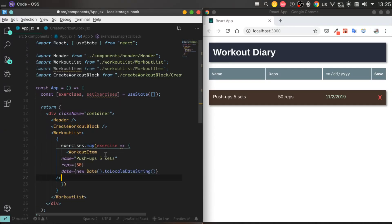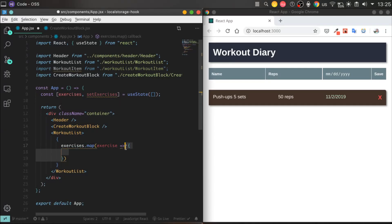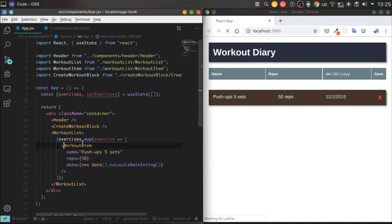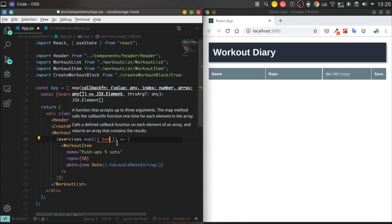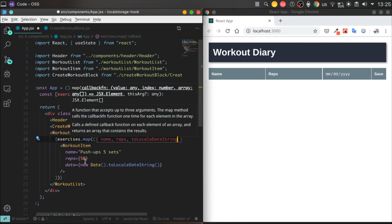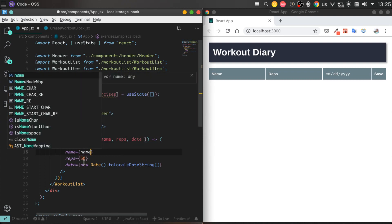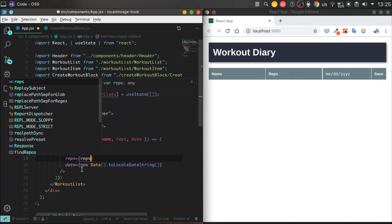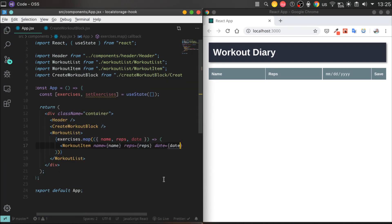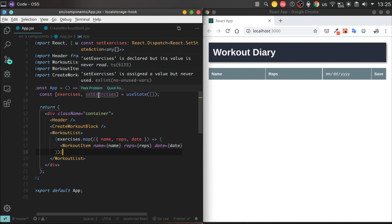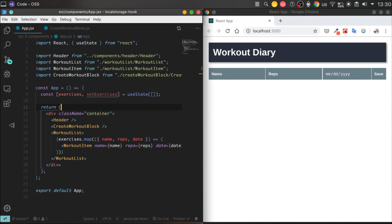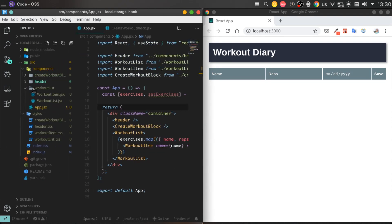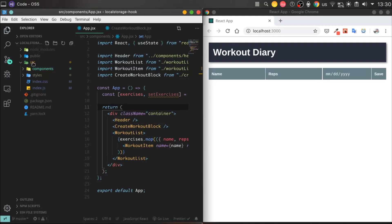For instance, if we even refresh our page, or close the browser, or reboot the PC, the data will still work and persist.